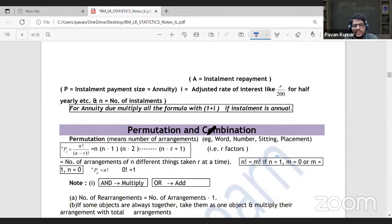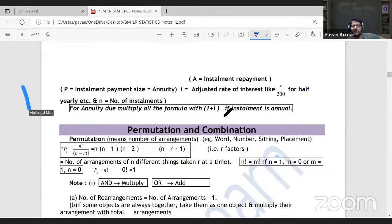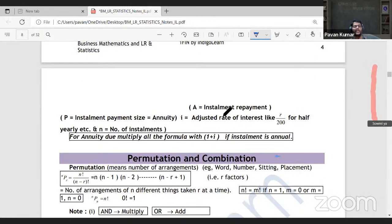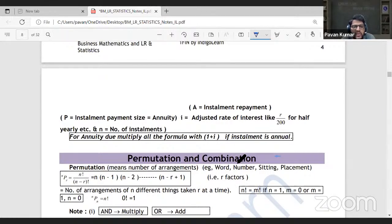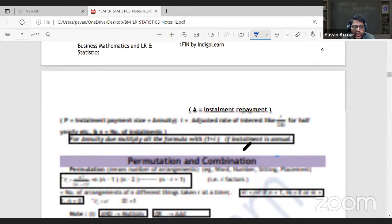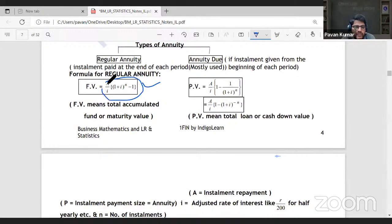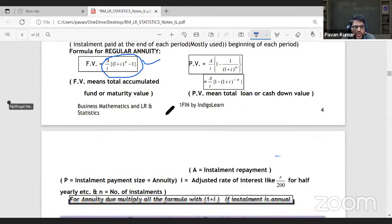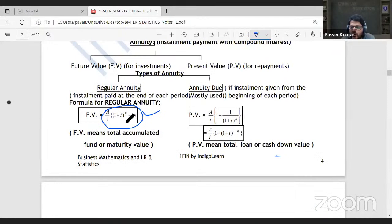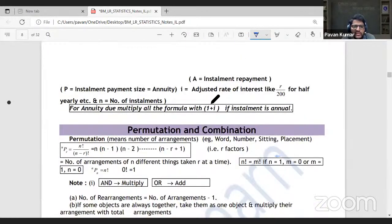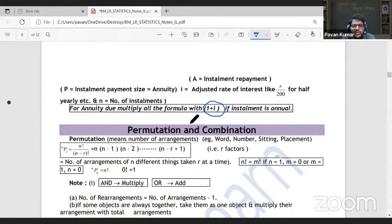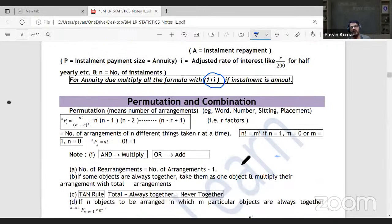For annuity due, once you calculate the answer using the regular annuity formula, multiply the result by (1 + i), where i is the periodic interest rate. There is no separate formula for future value of annuity due — use the regular formula and adjust. This is a tricky area even for faculty, so keep revising these formulas right up to the exam.